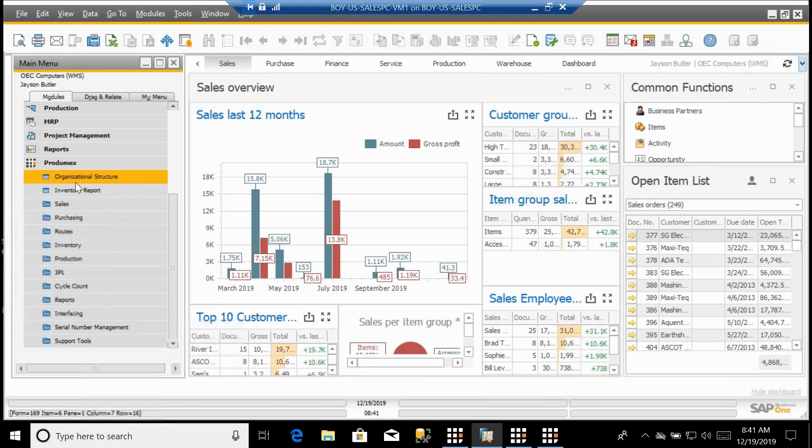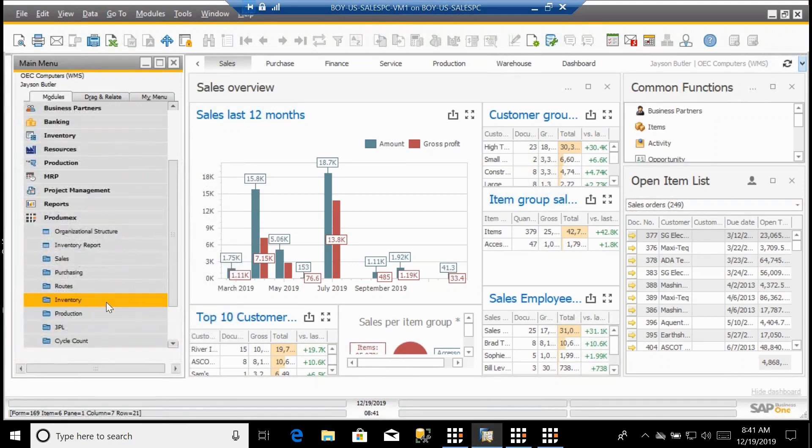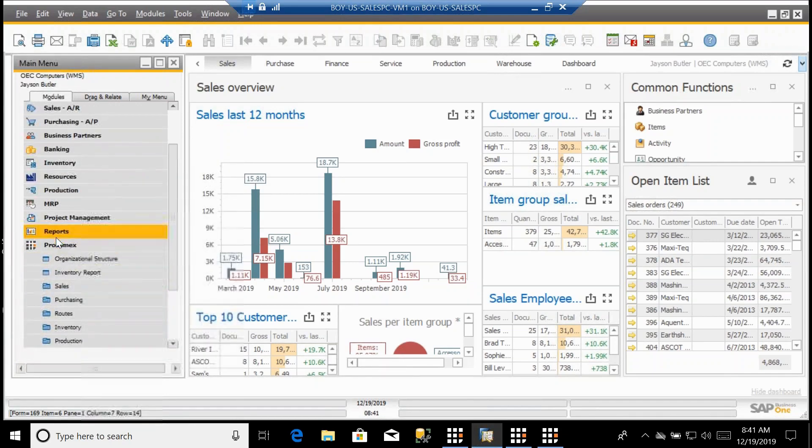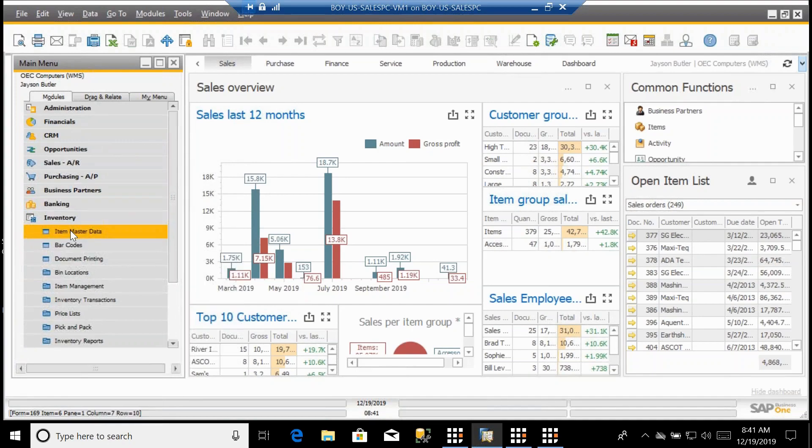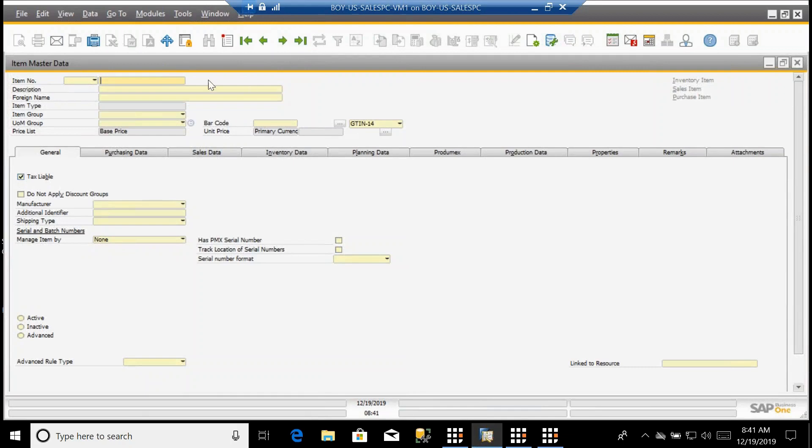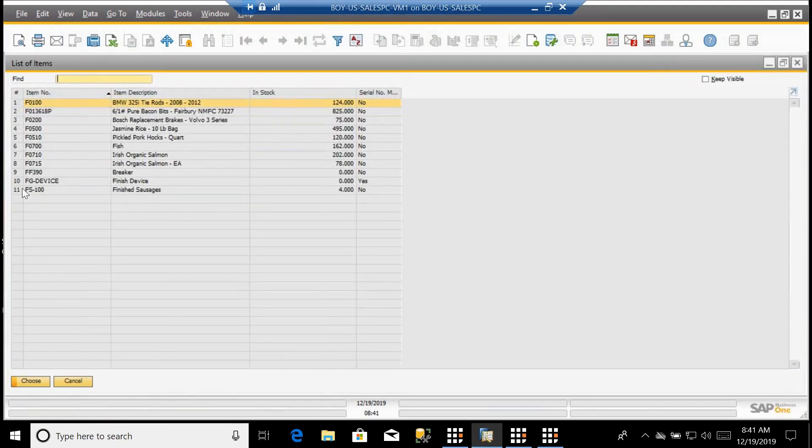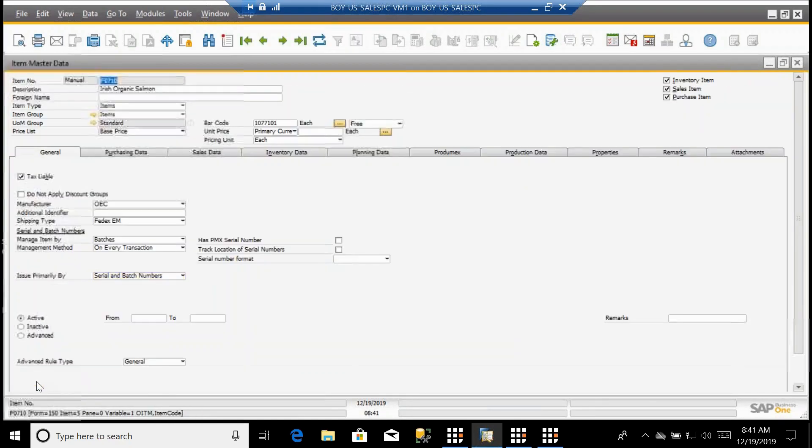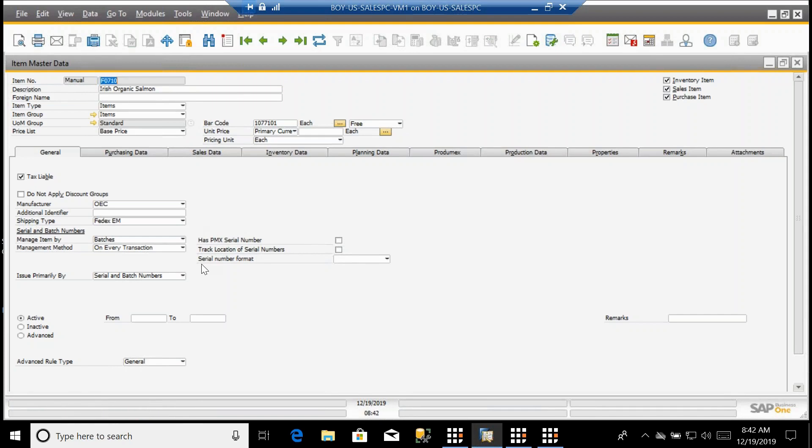We also have within the inventory another tab that is added to the SAP Business One item master menu. If I go into some Irish Salmon, we have all of our standard capabilities within the SAP Business One inventory management screen, but we also have some additional capabilities delivered by Protomex. This is really good in terms of regulated industries that have very detailed serialization or lot tracking requirements.